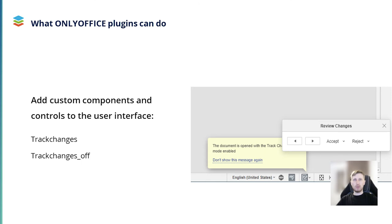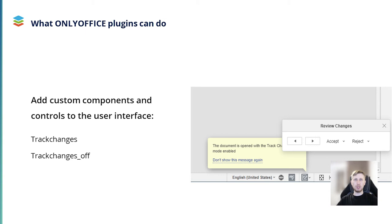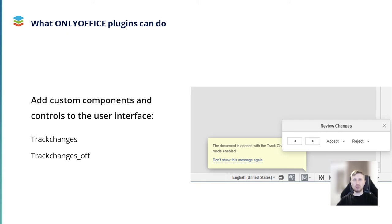What else can be done with plugins? Well, they can add custom components and controls to the user interface of the OnlyOffice editors. A good example is the UI plugin that extends TrackChanges functionality. It adds the additional ReviewChanges panel to the editor's interface. This way, it becomes easier to see what edits your co-authors make when you collaborate together in real-time. Don't forget, this is a custom plugin, so it's not available by default and requires manual installation.